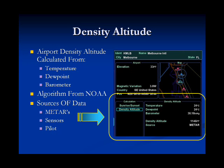Shown here is the airport density altitude page. The density altitude is calculated from the temperature, dew point, and pressure. The source of the data can be METAR data, derived from airplane sensors, or it can be inputted manually by the pilot. The algorithm for density altitude is taken from the National Oceanic and Atmospheric Administration.